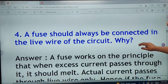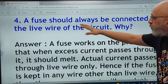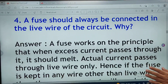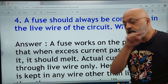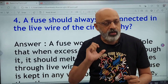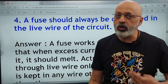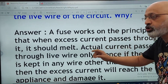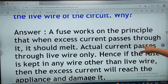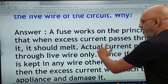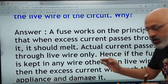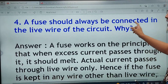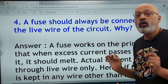From the electricity chapter: a fuse should always be connected in the live wire of the circuit. Why? This is a favourite question and can also be asked in MCQ format. A fuse works on the principle that when excess current passes through it, it should melt. Actual current passes through the live wire only. Hence, if the fuse is kept in any wire other than the live wire, the excess current will reach the appliance and damage it. Therefore, a fuse should always be connected in the live wire of the circuit.